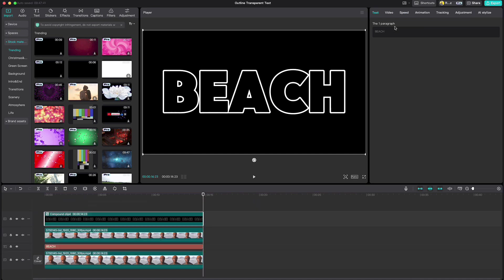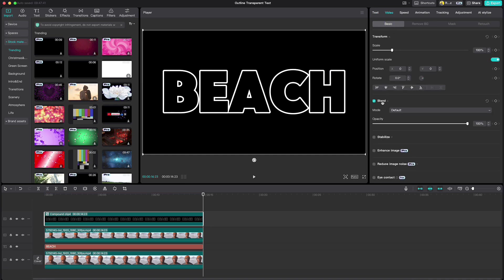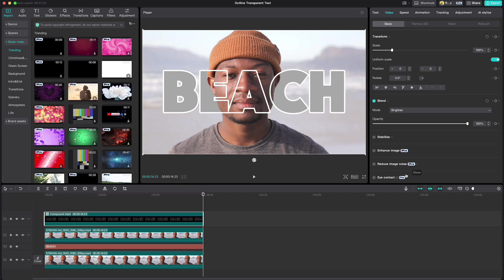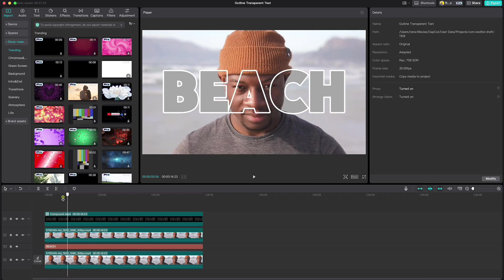Go to Video, Basic and under Blend, choose Brighten and voila, this is your end result.